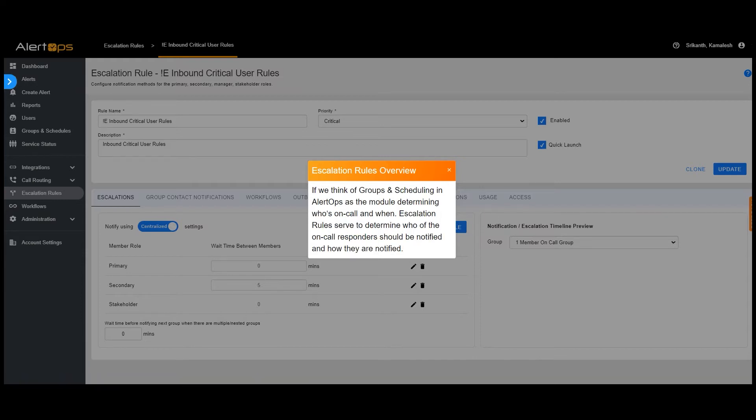If we think of groups and scheduling in AlertOps as the module determining who's on call and when, escalation rules serve to determine who of the on call responders should be notified and how they are notified.